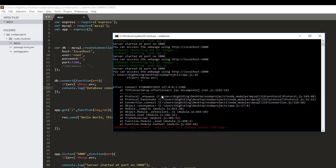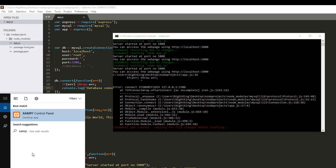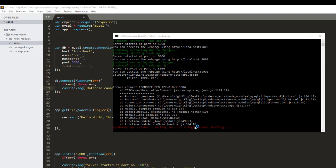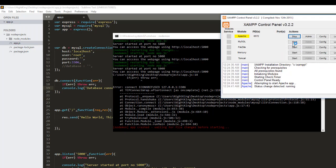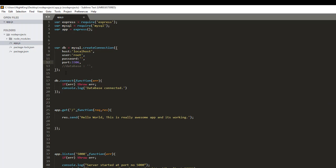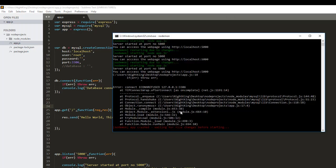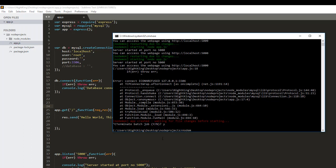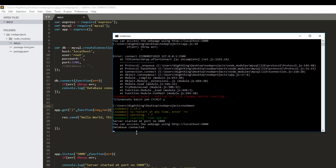Let's check — I'm getting a 'refused connection' error because I haven't started my XAMPP server. Let's open the XAMPP control panel and start Apache and MySQL. If you don't know the port number of your MySQL server, you can check here when you start MySQL — it shows the port number. So 3306 is my port number. Now let's restart and check — as you can see, the message 'database connected' is showing.